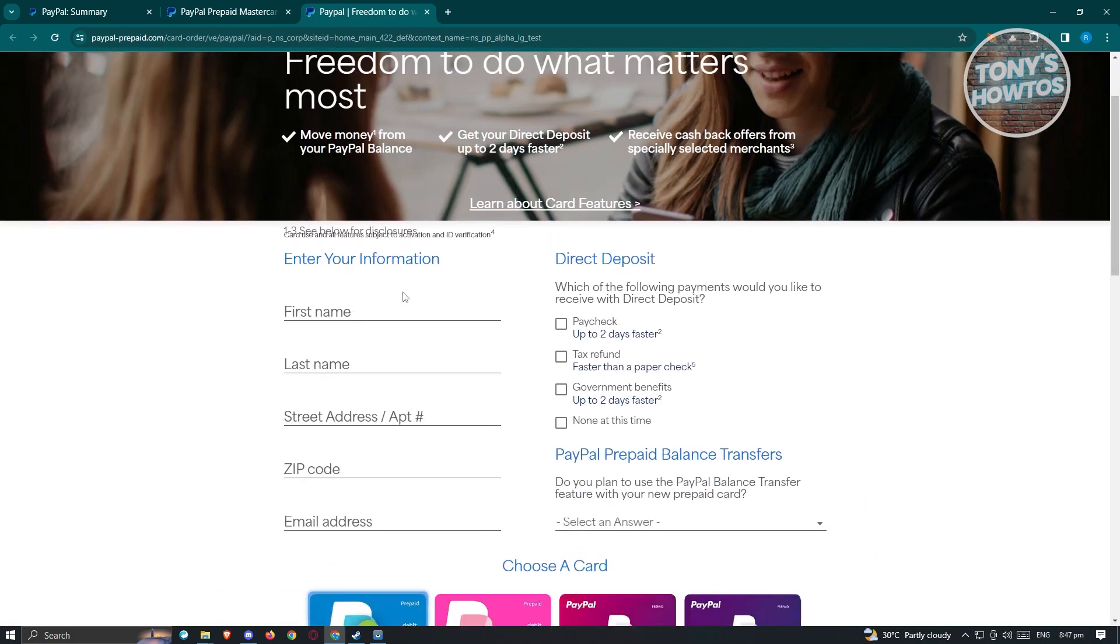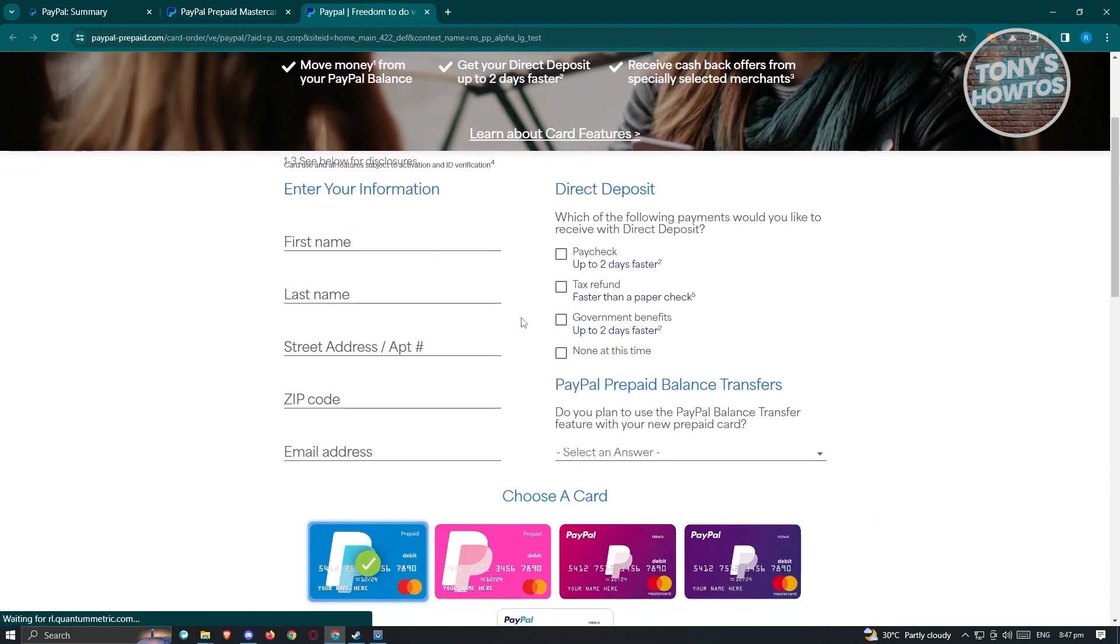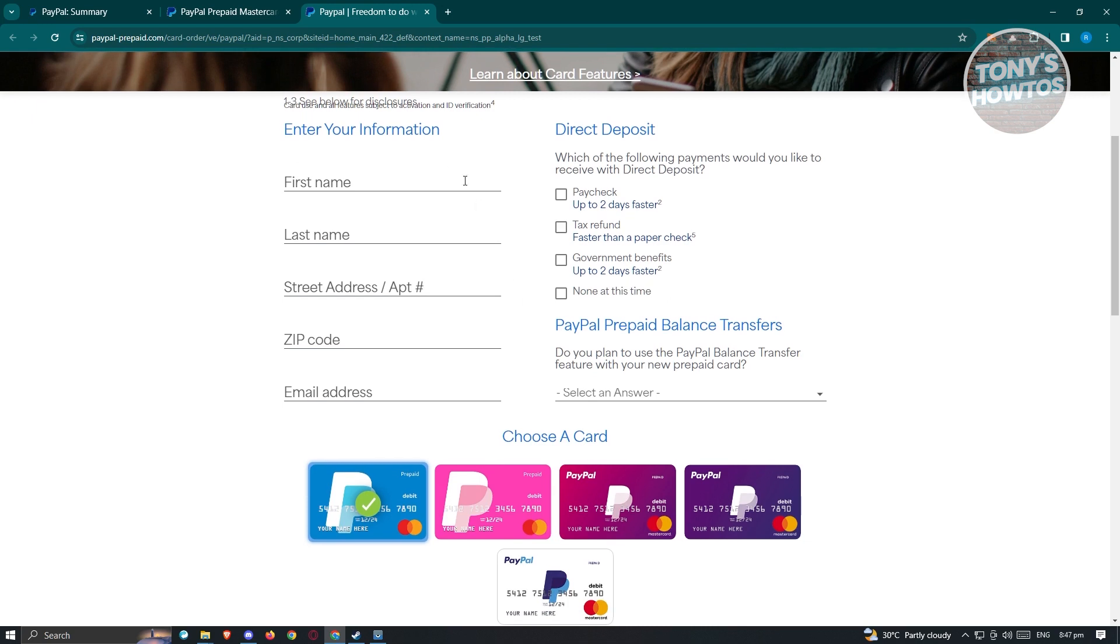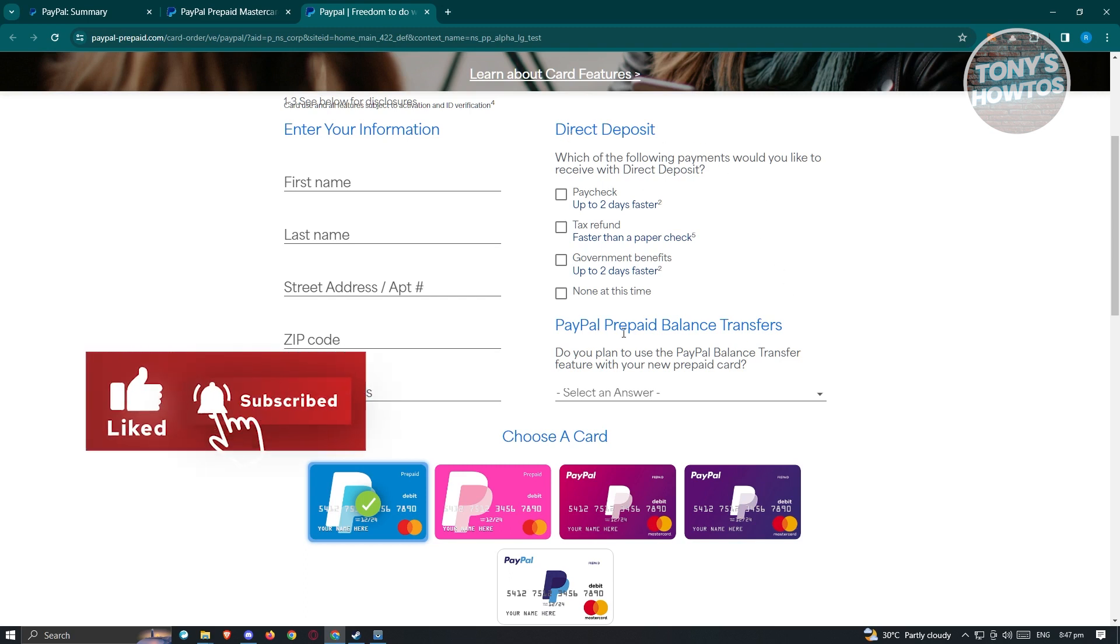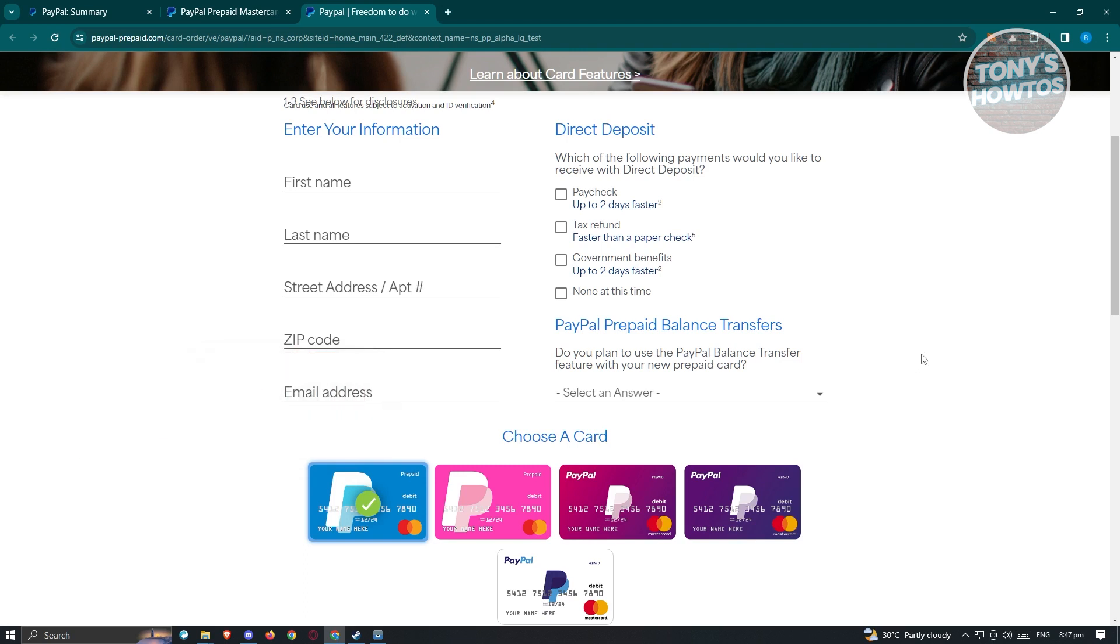This includes your first name, last name, state, address, zip code, email address, as well as entering a few questions for direct deposit and PayPal prepaid balance transfers.